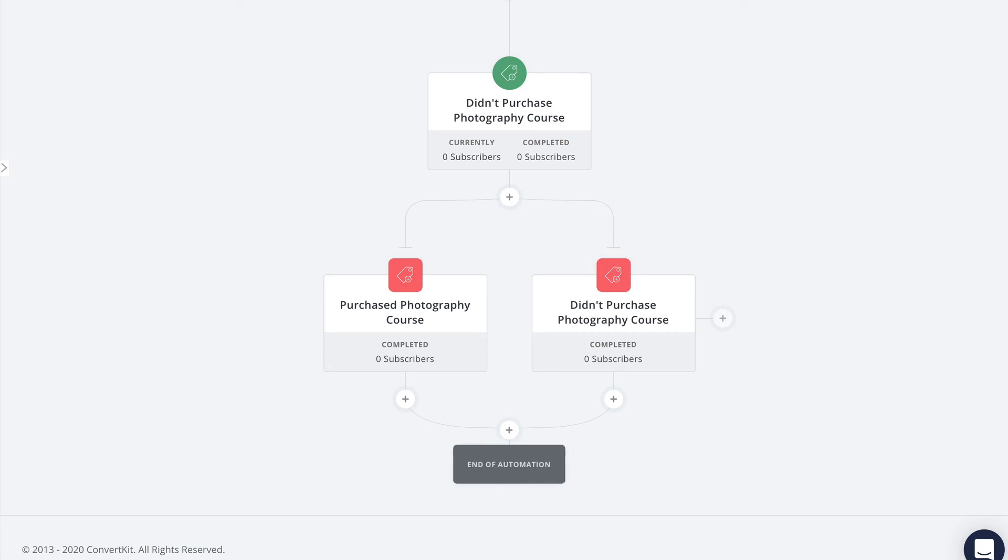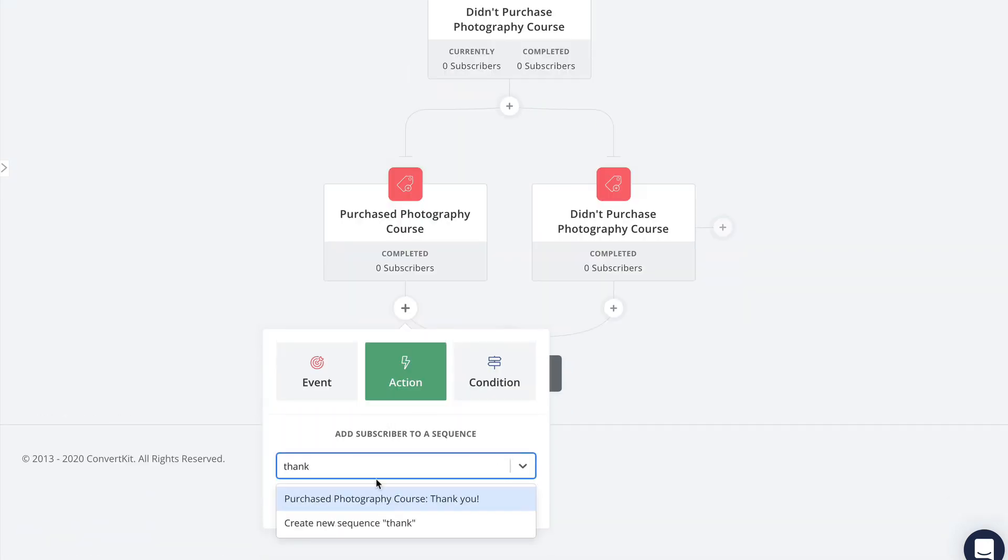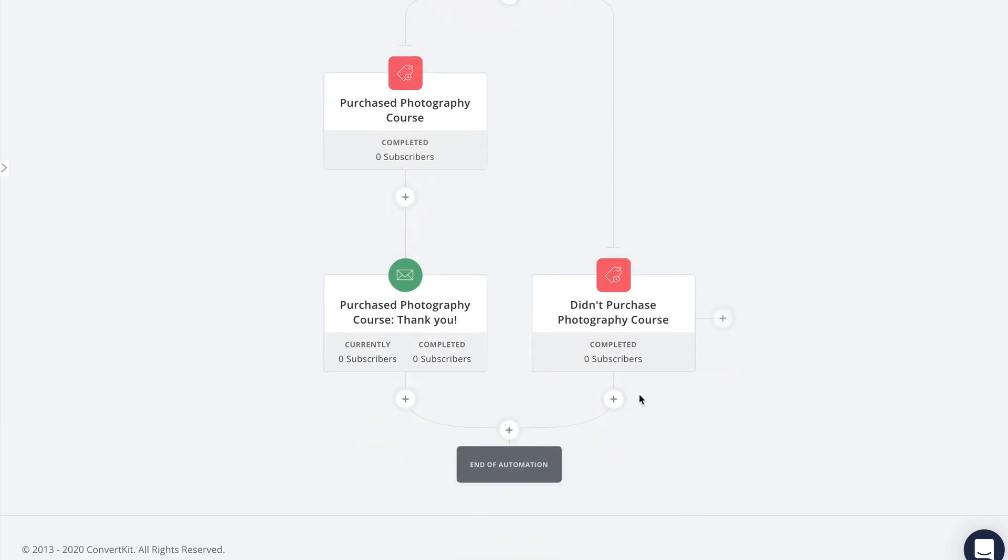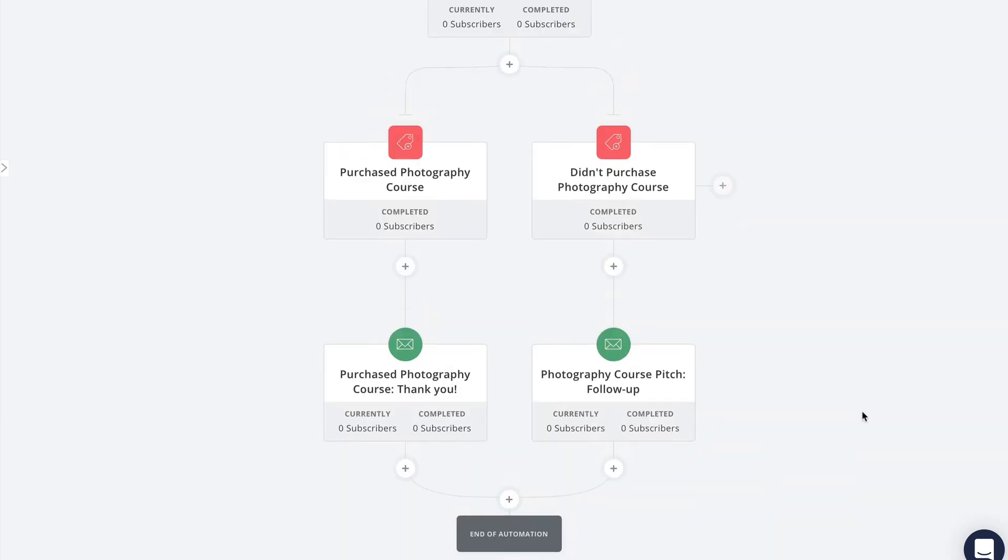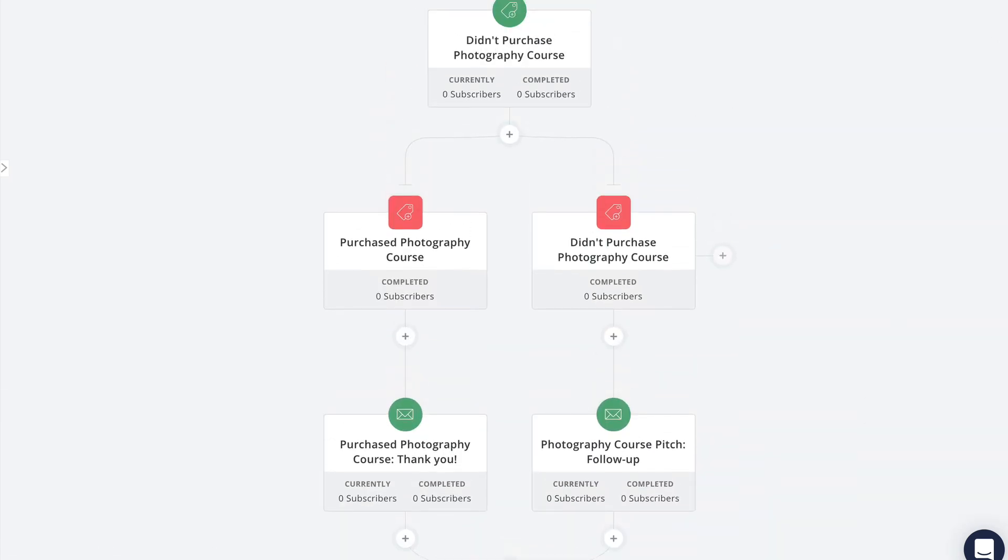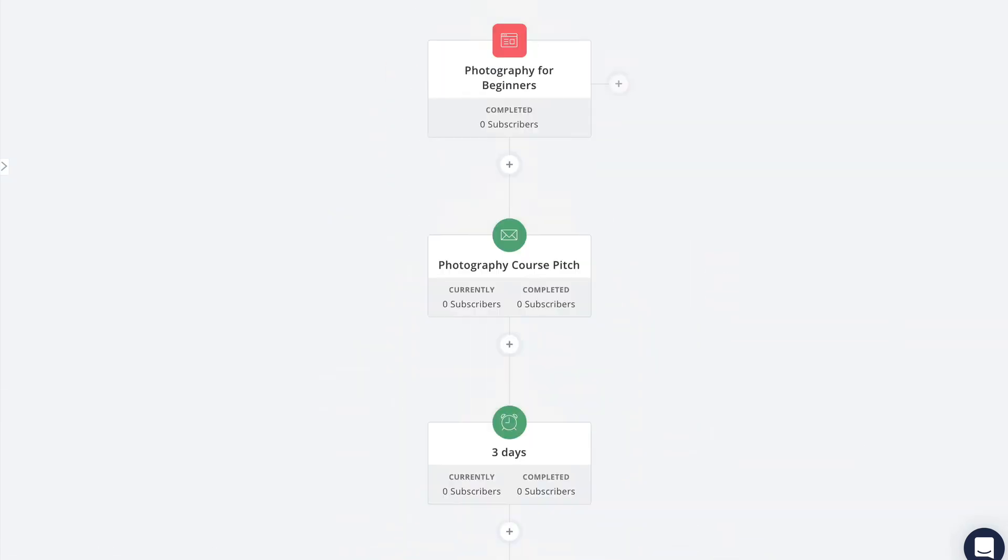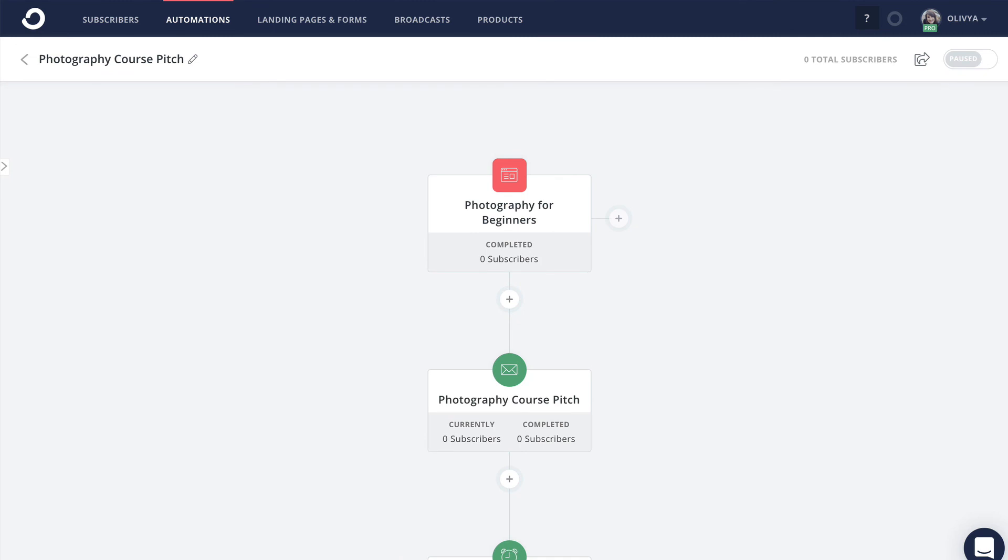Next I'm going to add an additional event beside the purchase event, and this event will be triggered by the didn't purchase tag. So now you can see that we have these two branches at the end of the automation here. You can leave this as is if you want and your subscribers will eventually reach the end whether they purchase or not.